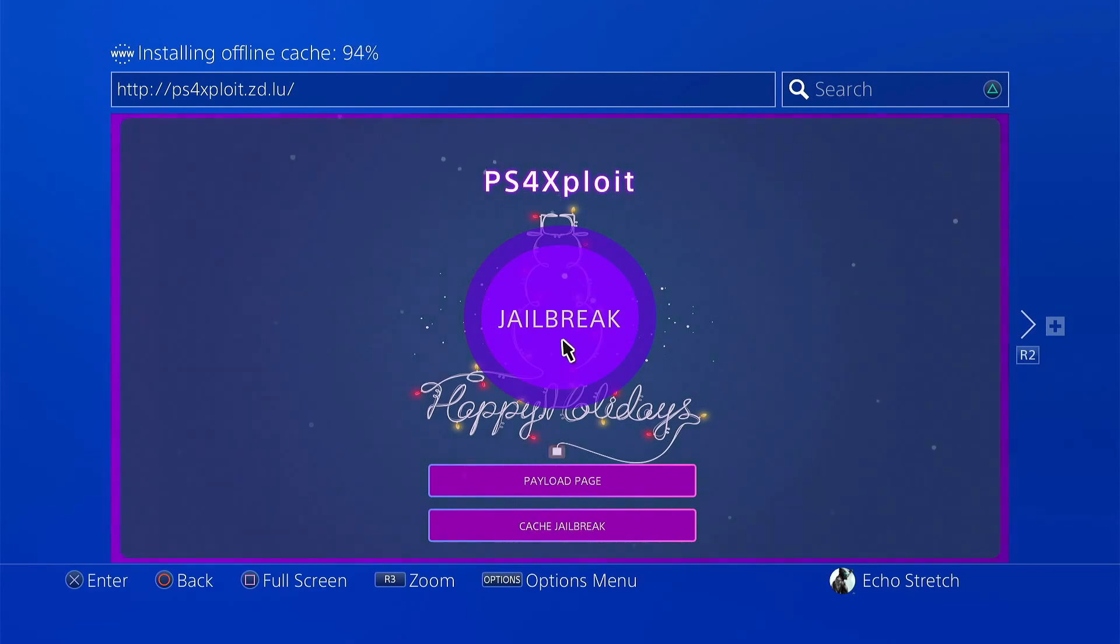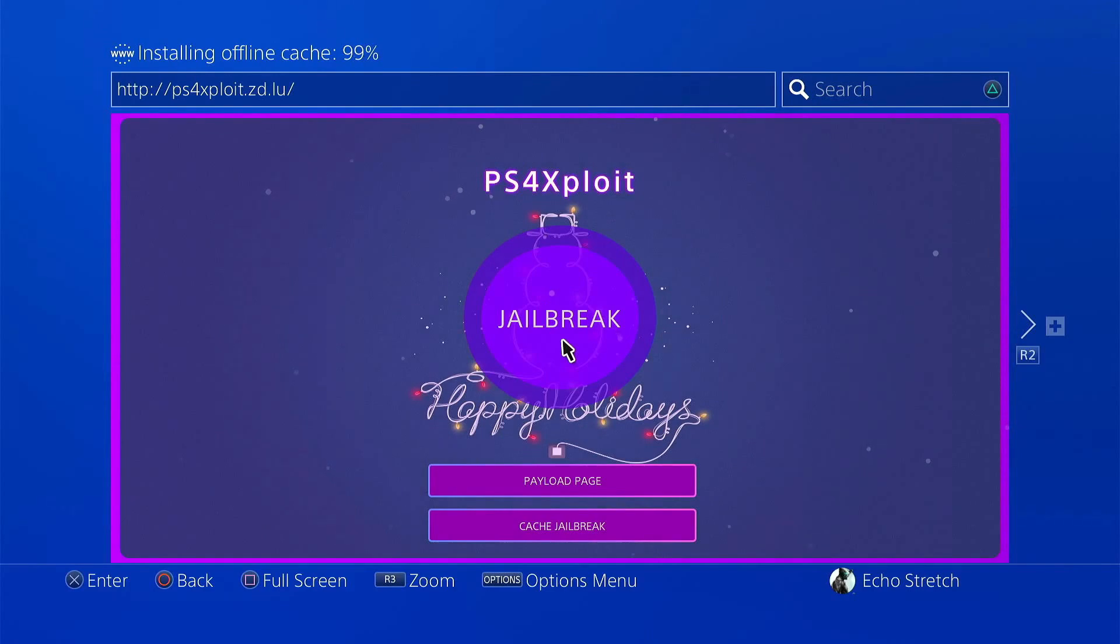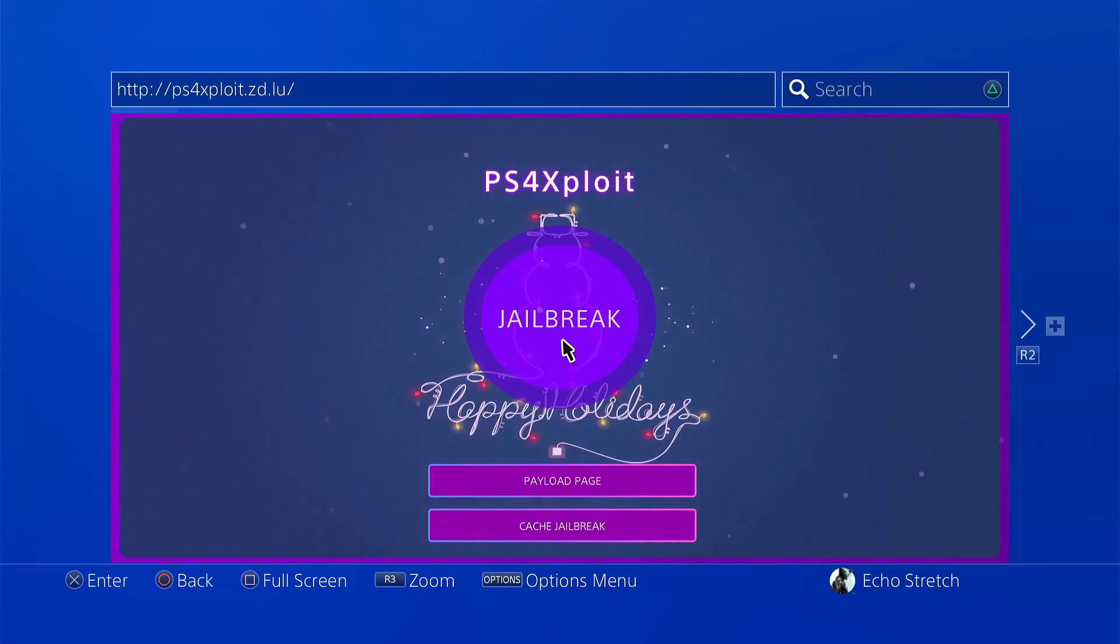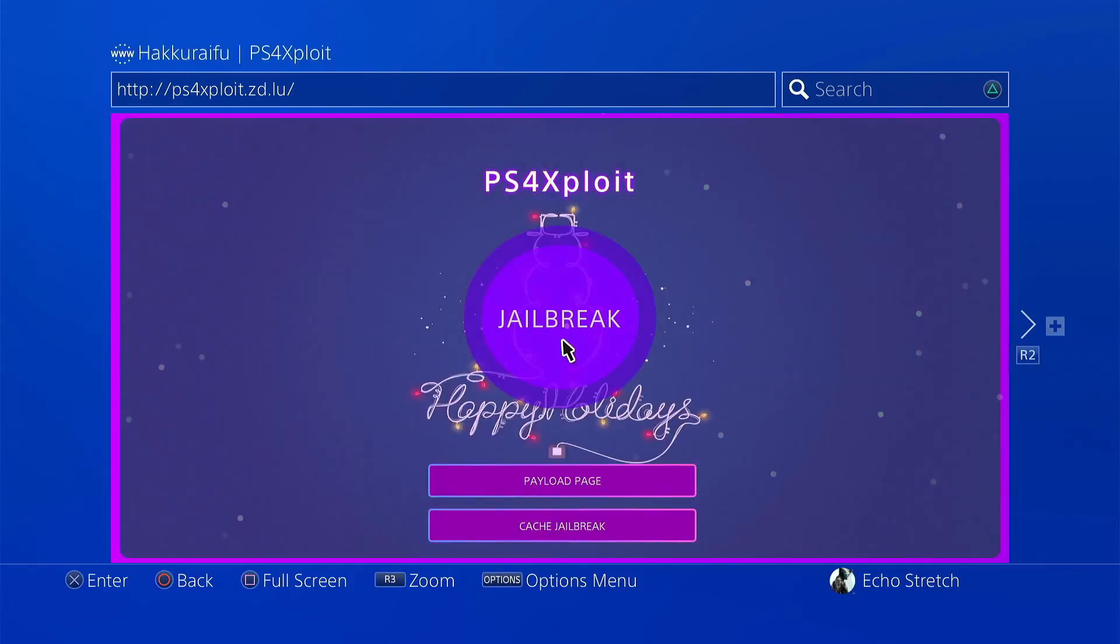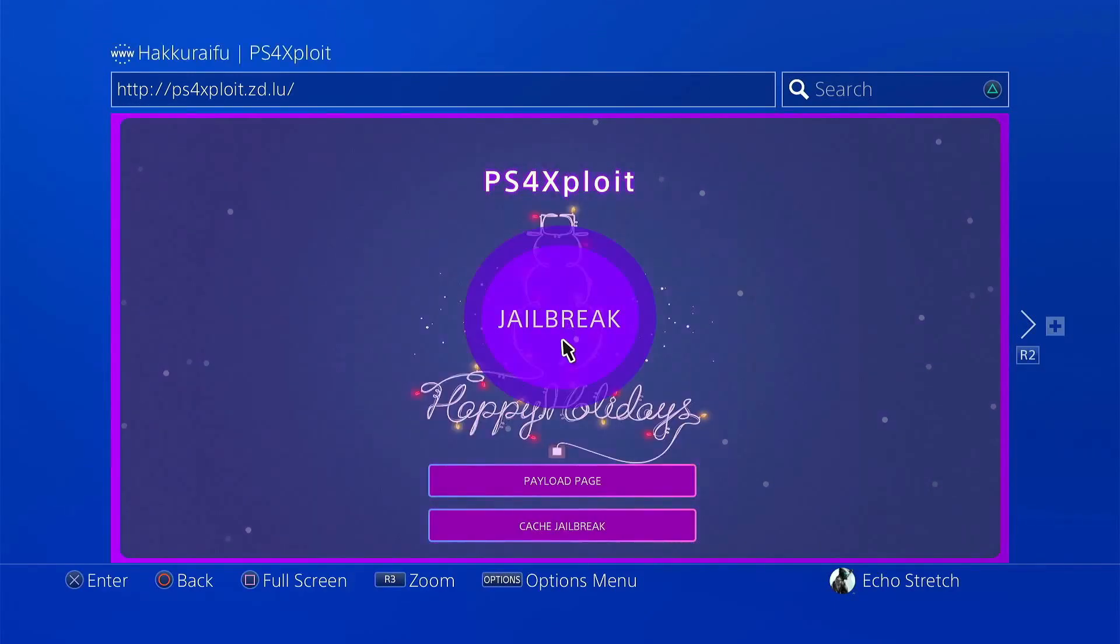Almost 100%. And cache successful. Give it a moment here to load.